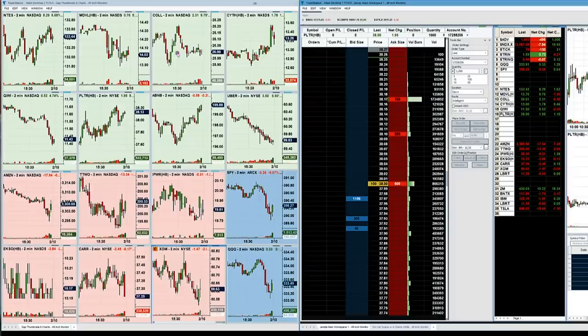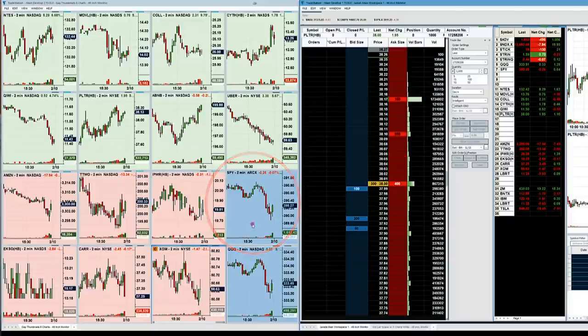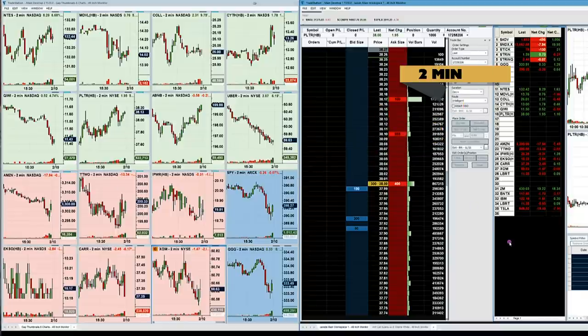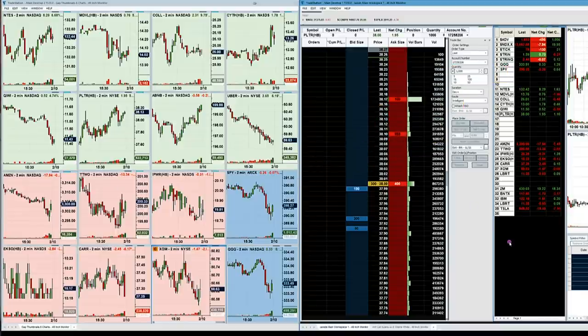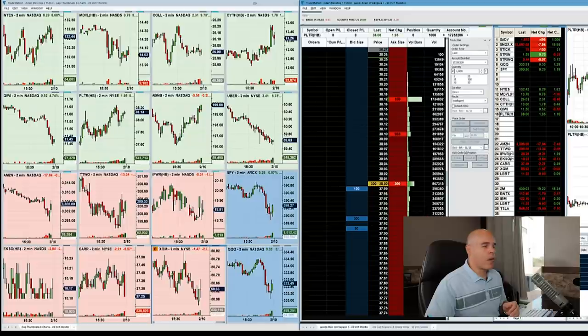I put all these stocks on my thumbnail watch list in the order in which I like them. I have the longs on the top, the shorts on the bottom, and I always look at the market - the SPY which is the S&P 500, and the QQQ. The thumbnail charts are all on two-minute timeframes because I trade the first 30 minutes of the day very frequently - 30 to 45 minutes and I'm done. I don't want to sit at my desk all day. I have things to do, businesses to run, a family to handle.